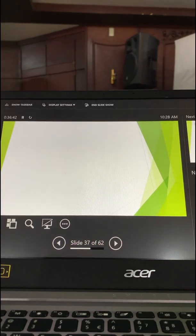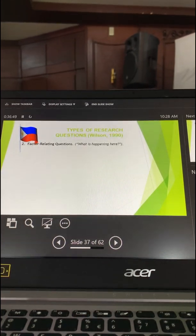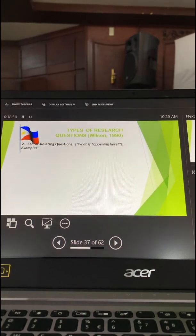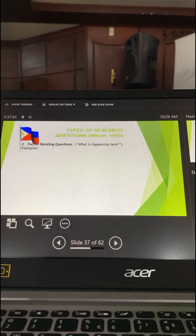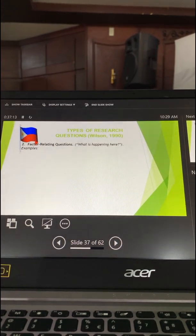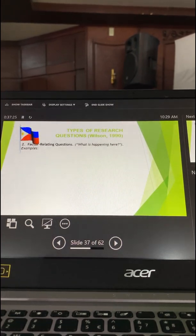The second, higher level is called factor-relating questions. From the word 'relating,' you are asking the question: 'What is happening here?' When we say relating, there is a relationship that exists between at least two variables. The minimum number of variables when doing a relationship study is two.